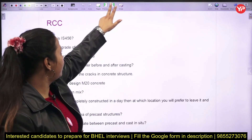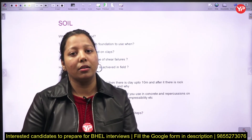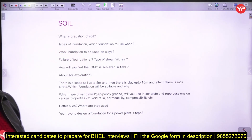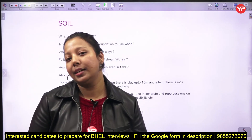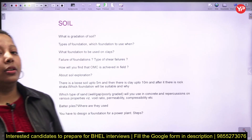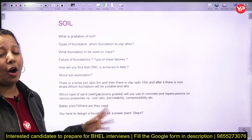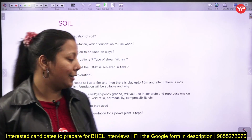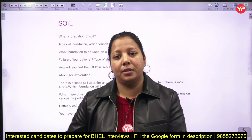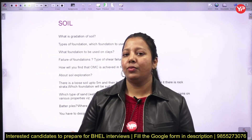From geotechnical engineering, the foundation part is very important. What are the types of foundation? How and when to use which foundation? If there is clay, what kind of foundation will you provide? What are the failures of foundation? What are the types of shear failures? What is soil exploration? How will you find OMC, and how will you achieve OMC in the field? What are batter piles? And if you have to design a power plant, what are the steps you will take?